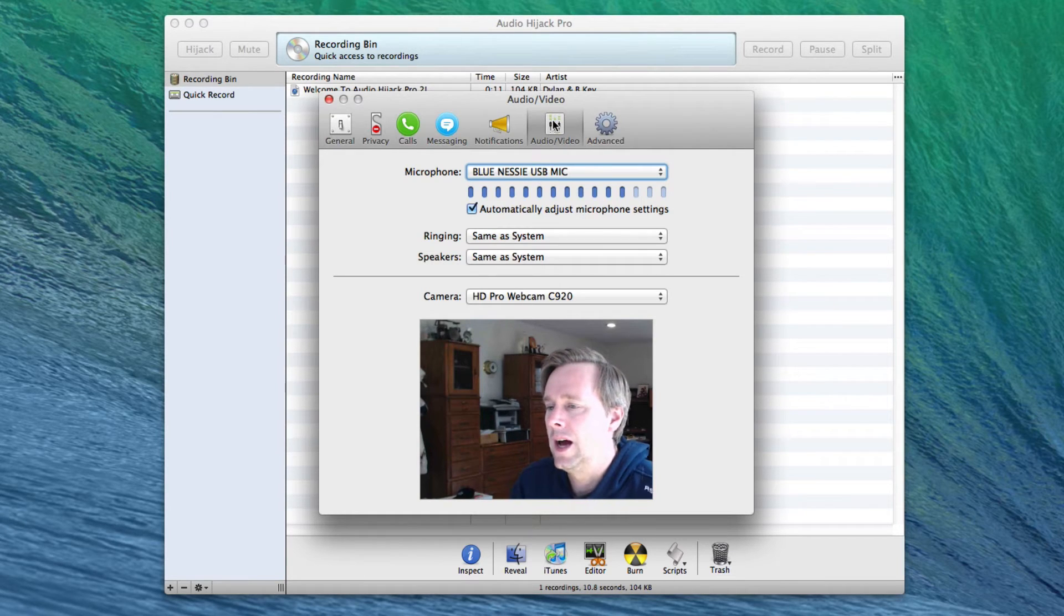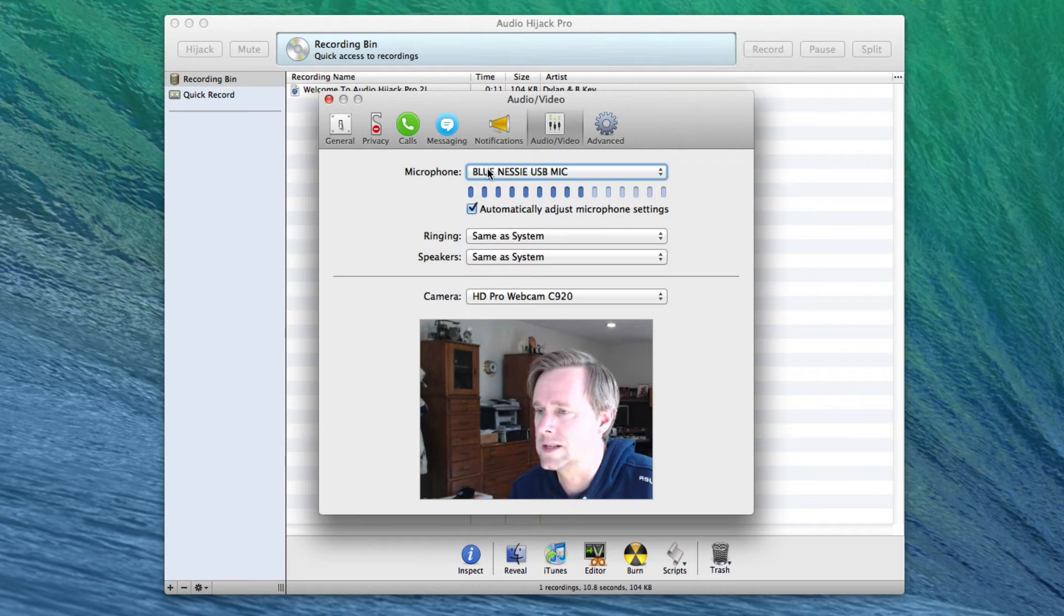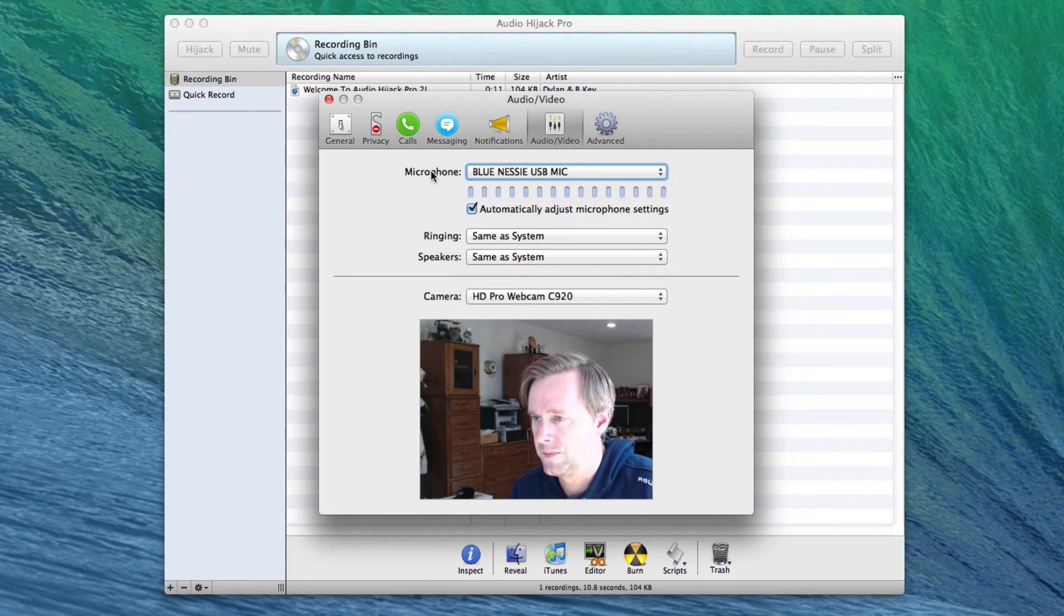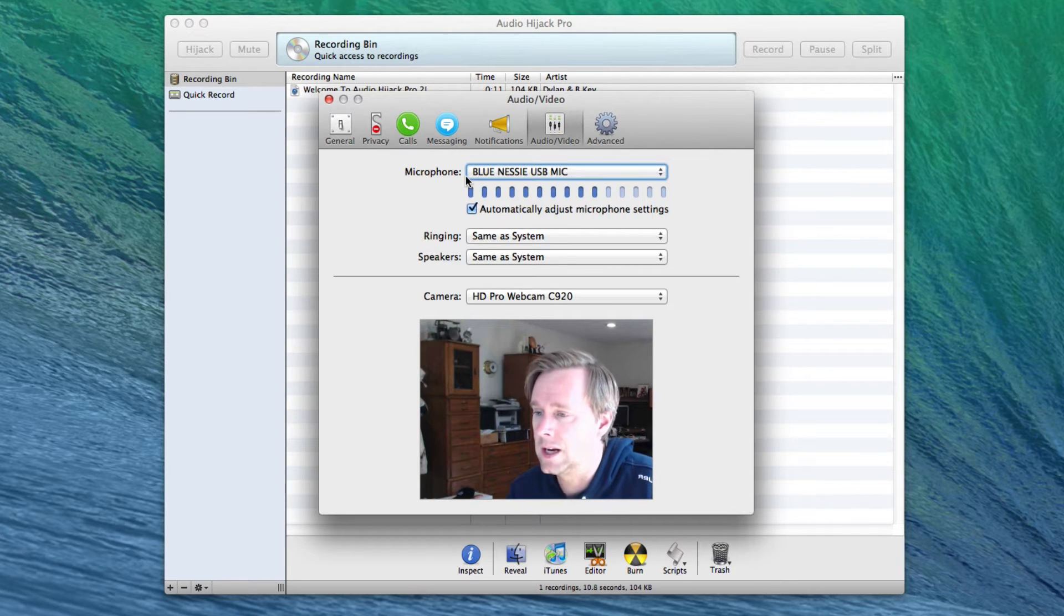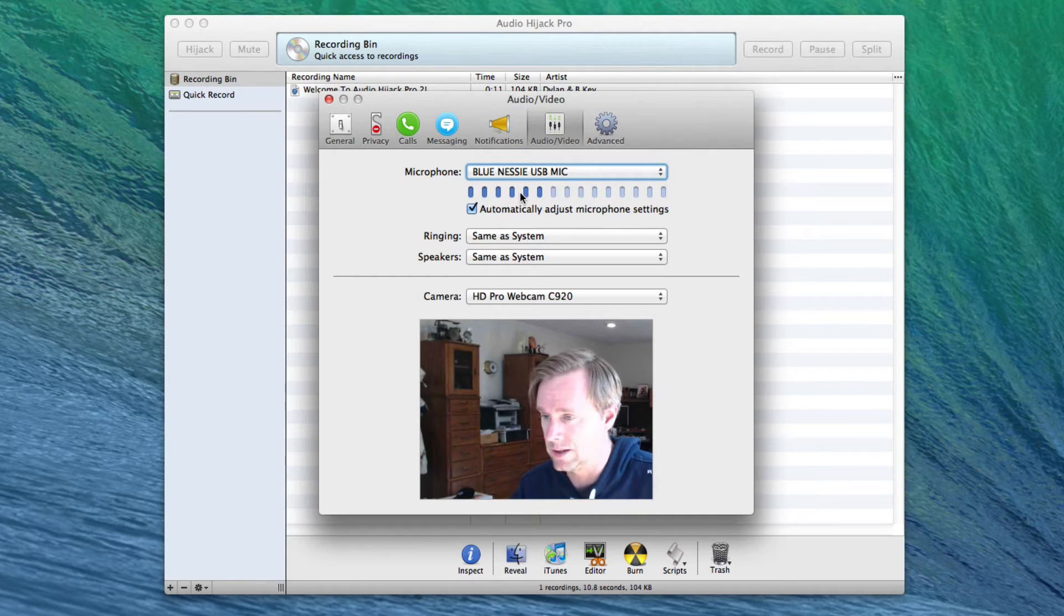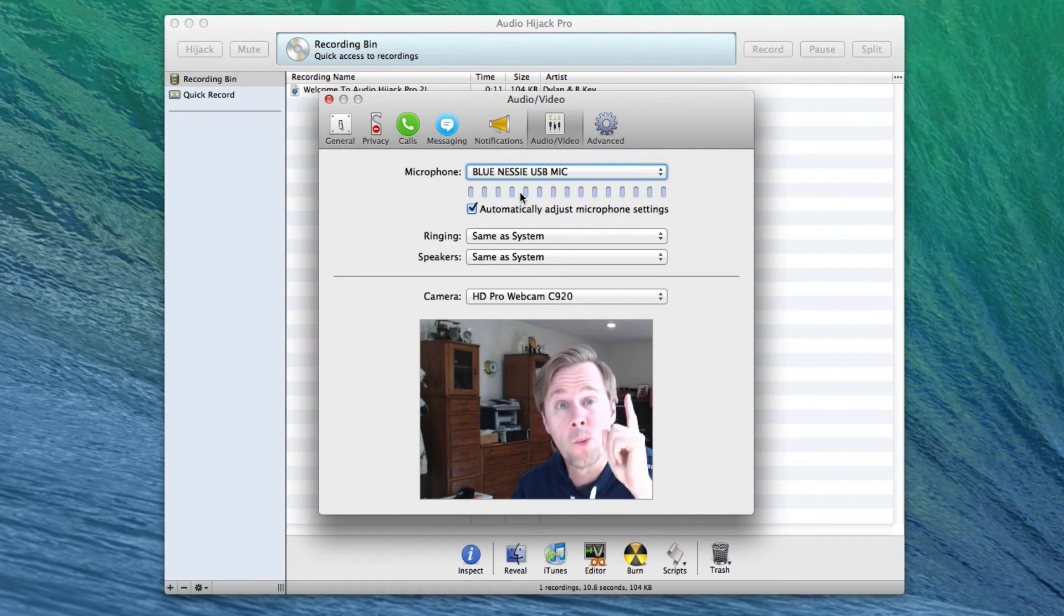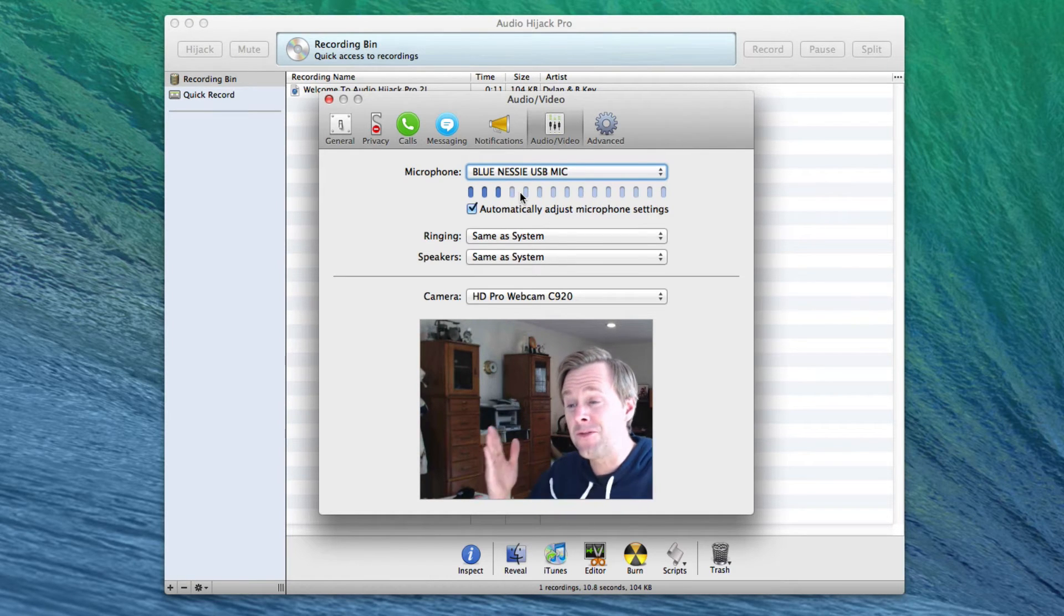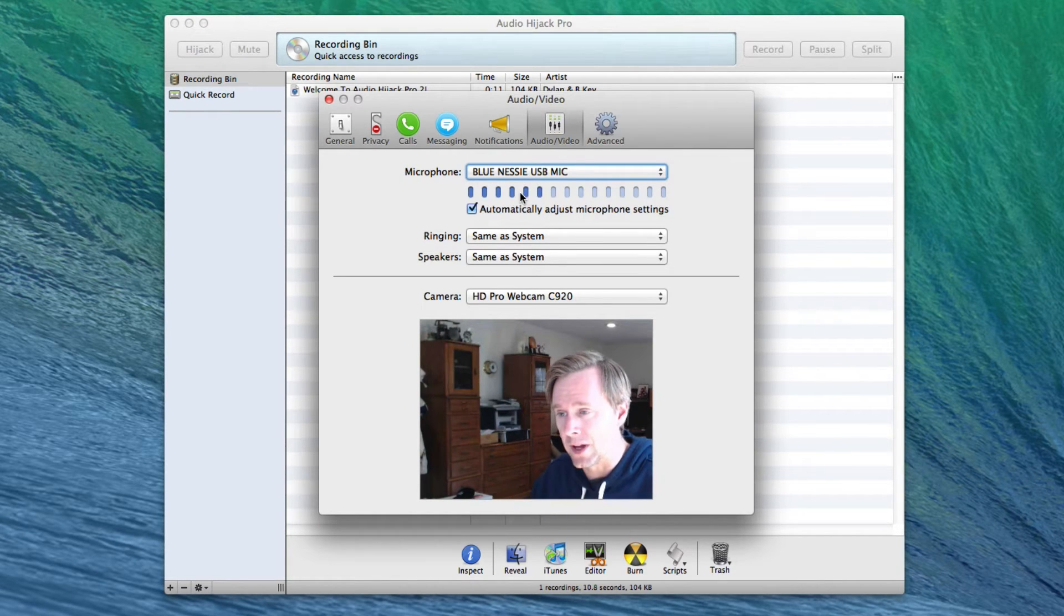Anyway, right now you set Skype to use a single input device as the microphone, right? And that's where things get interesting because Skype needs to know what you want it to send to the other people, and it only lets you pick one thing. So we have to get tricky. We have to funnel multiple things into one.